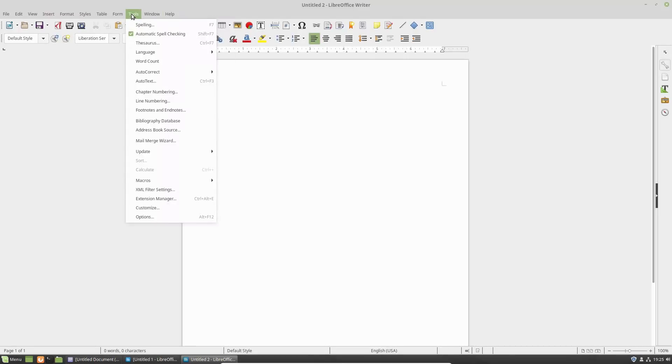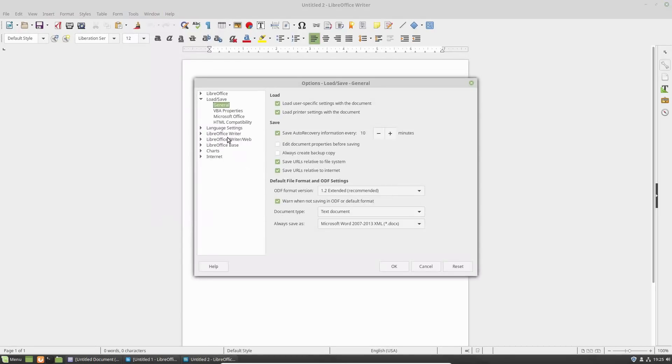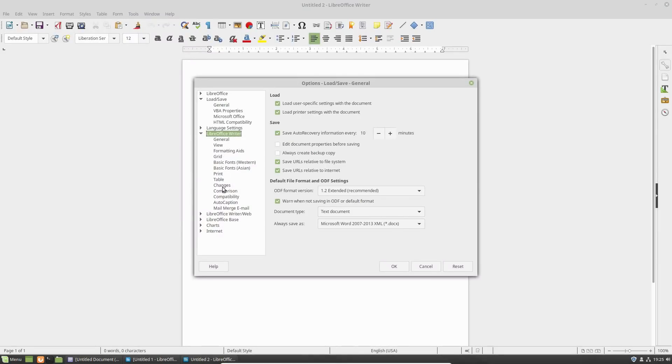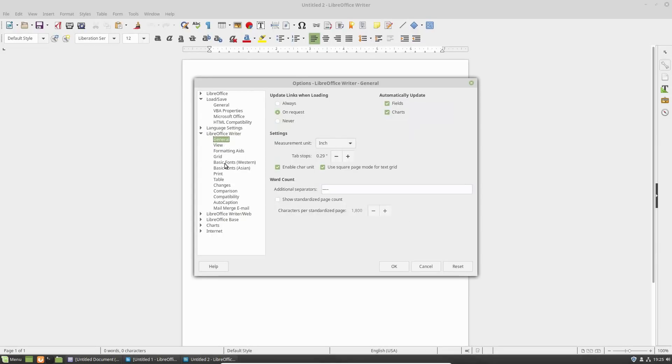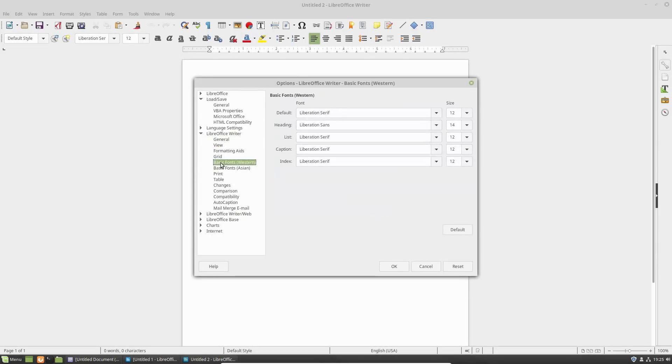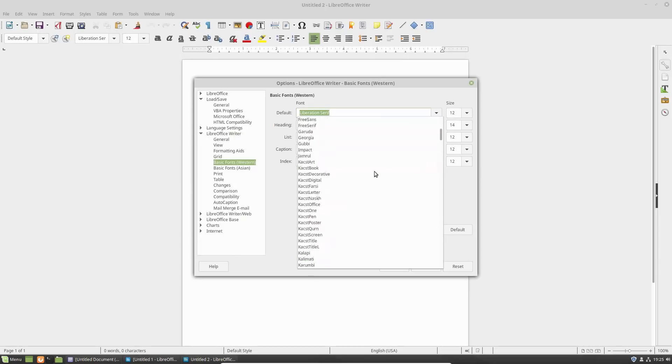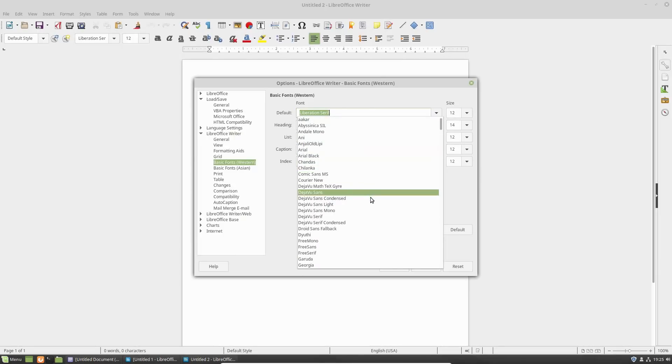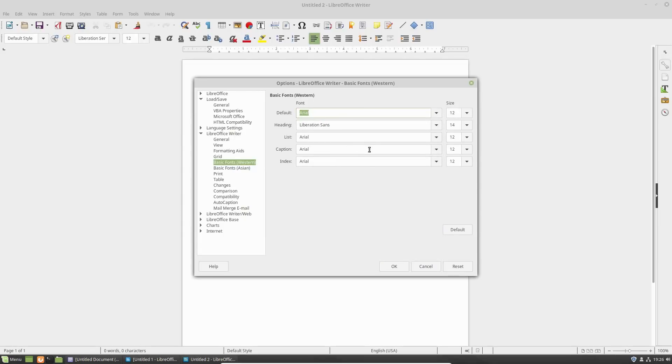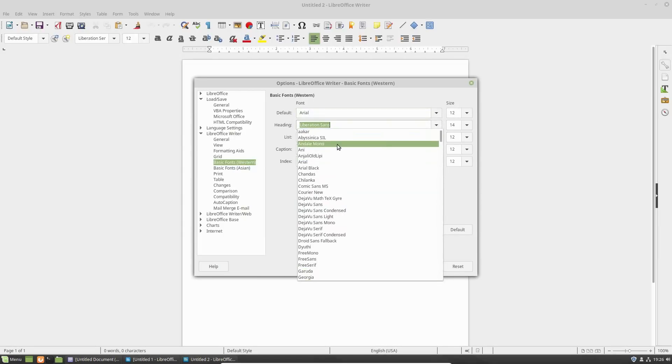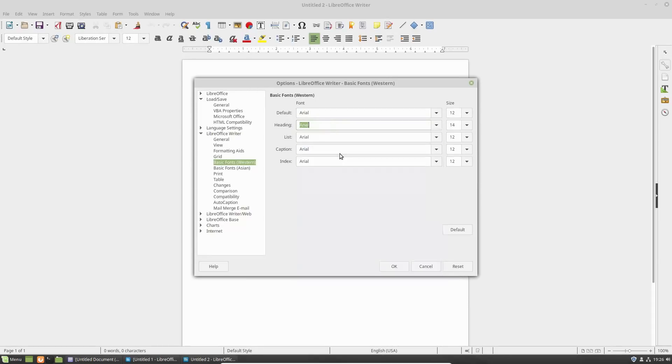So next we're going to go back into our options and go under our writer and basic fonts. Now we're going to do Western here, some parts of the world you might want to do the Asian. Now you're going to change your default. So here's your default font, heading list, caption, and index. Now we're just going to change these to something that will exist on the windows machine. So you could do Arial since I don't have Calibri. Arial is close to that and that will be installed on any Linux or excuse me on any windows machine running office. So now we're just going to use Arial for everything.